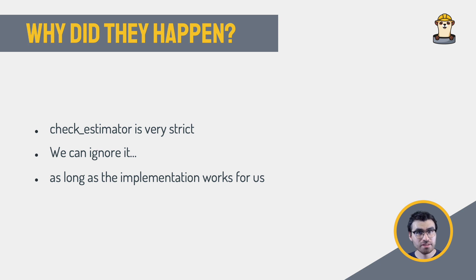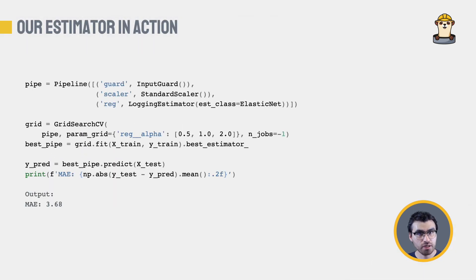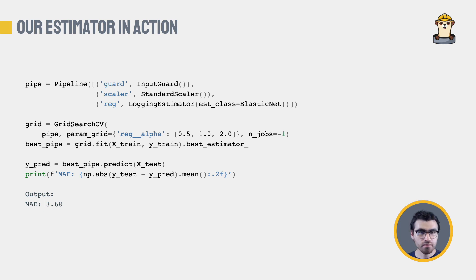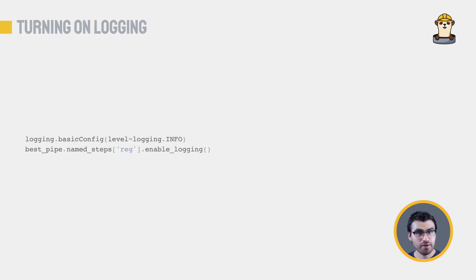How about we see the pipeline in action, including what we developed previously, the input guard. Notice we change the underlying model in logging estimator, simply to demonstrate that it works with any class that we pass. After executing the pipeline, we get a measure of the performance, and the fitted pipeline ready to predict values.